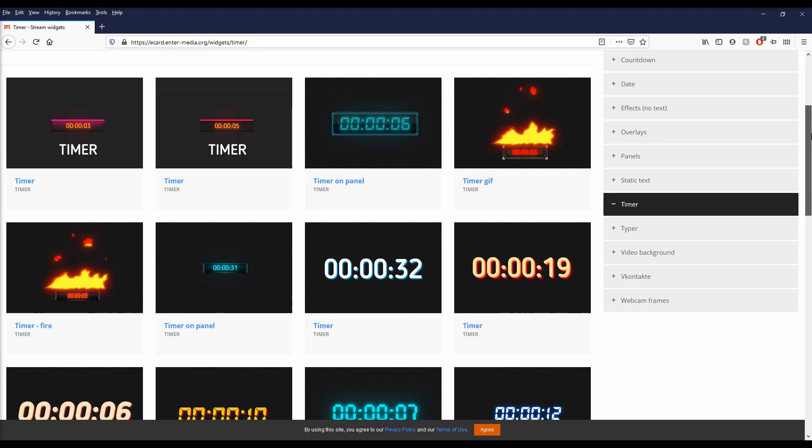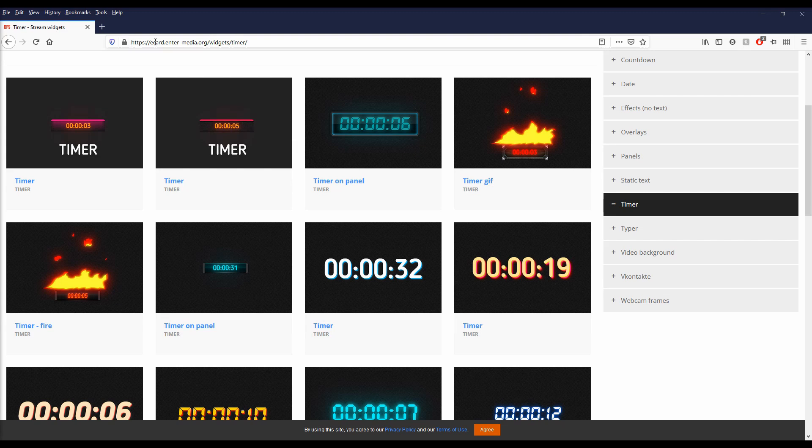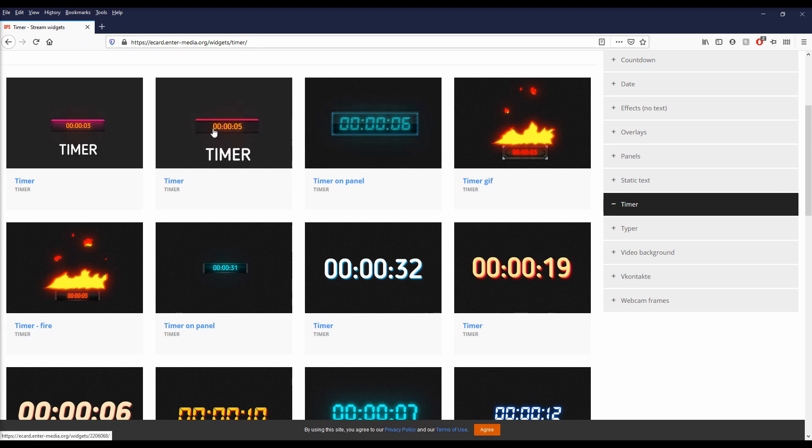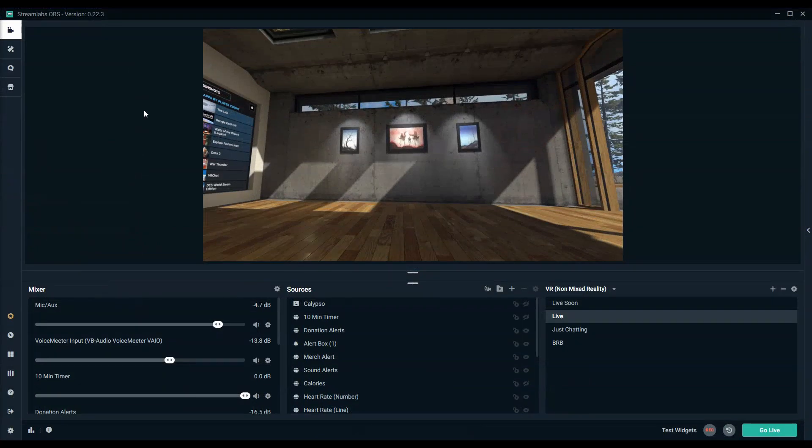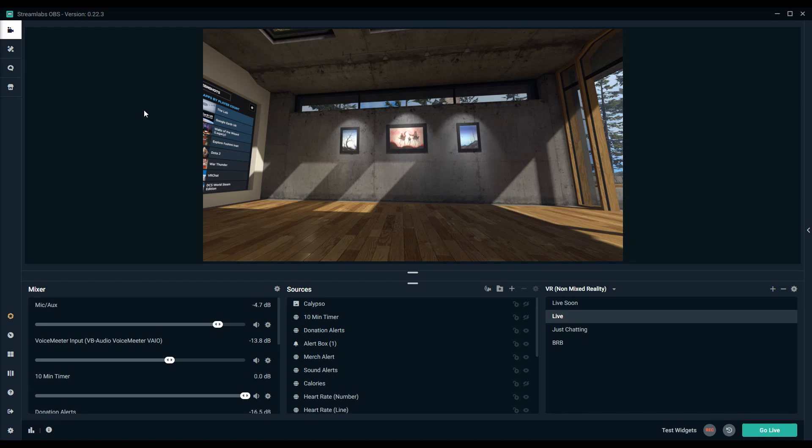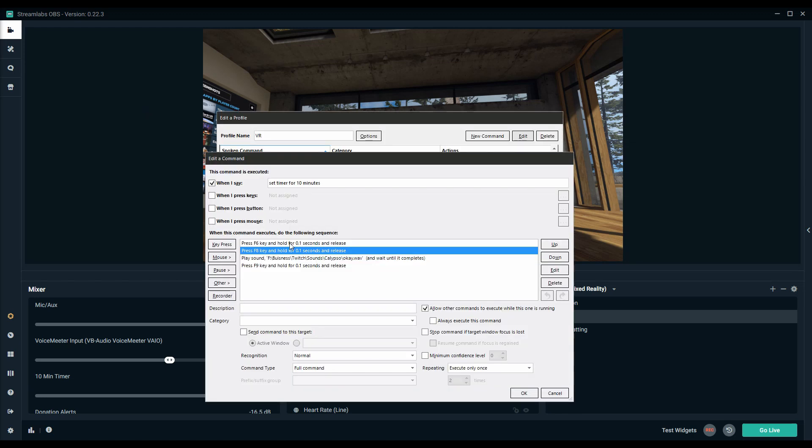Another thing you can use it for is turning on and off timers. I will post a link to this in the description below but basically you can add one of these timers as a browser source and I'm going to show you how to use voice attack to enable it or disable it. I use timers to keep track of how long I'm in a costume for channel point rewards but you can also use it as a countdown for giveaways or charity streams or anything else.